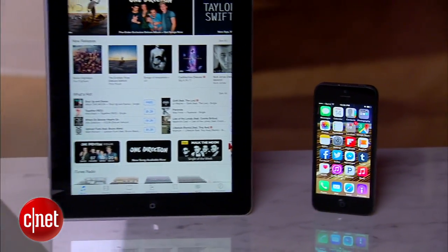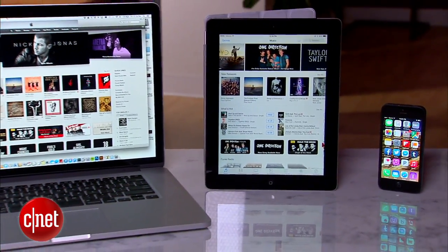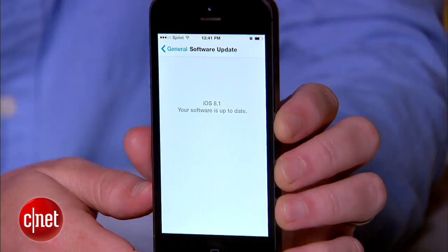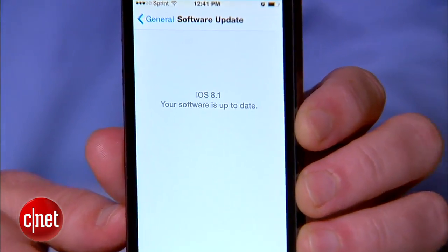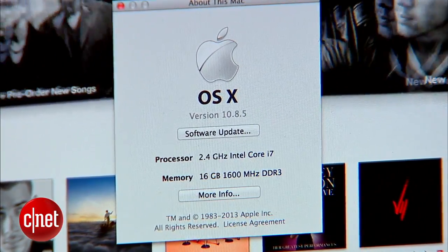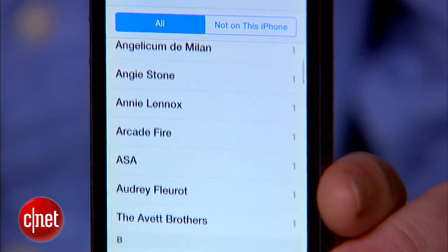First, for this to work you have to make sure all of your Apple devices that you want to share with are running the latest software. That means iOS 8 for mobile and OS X Mountain Lion for your Macs.